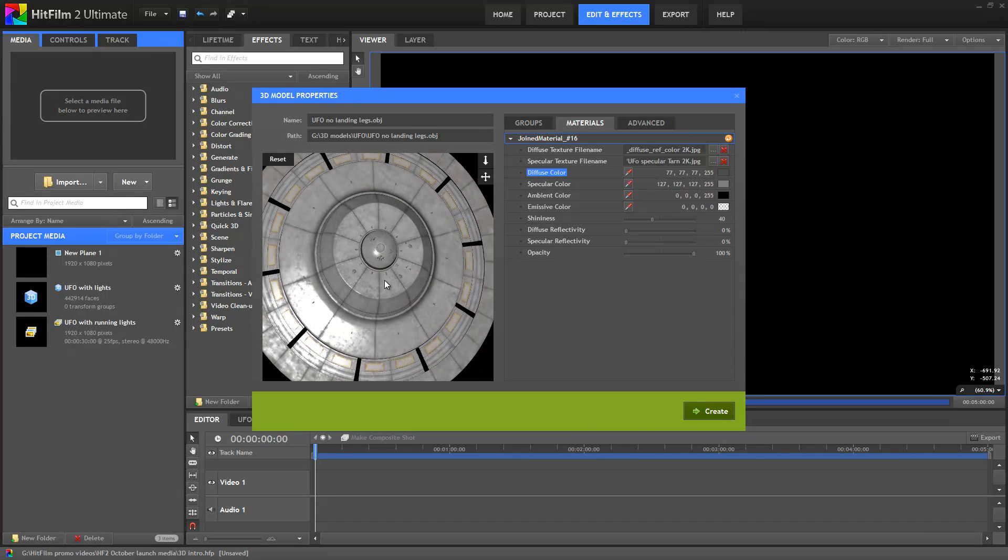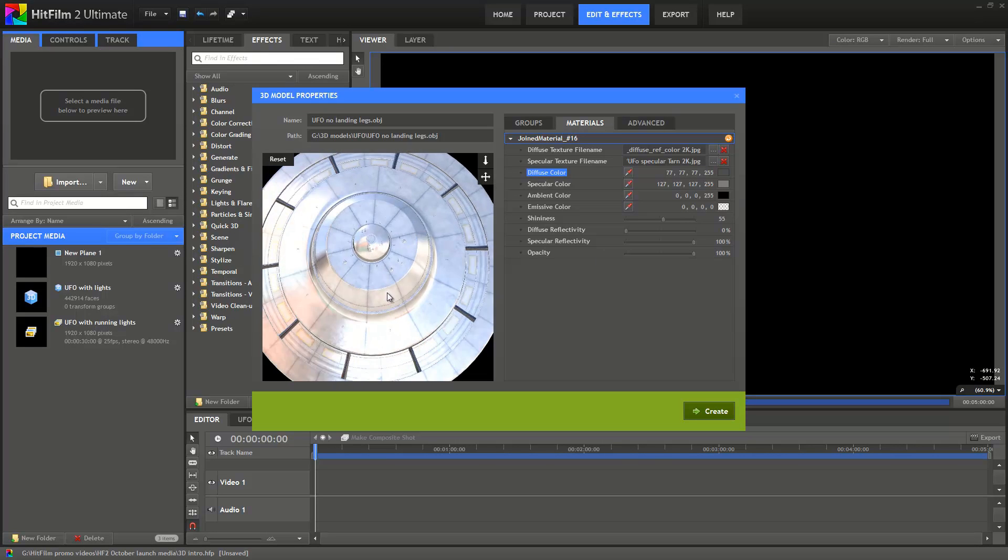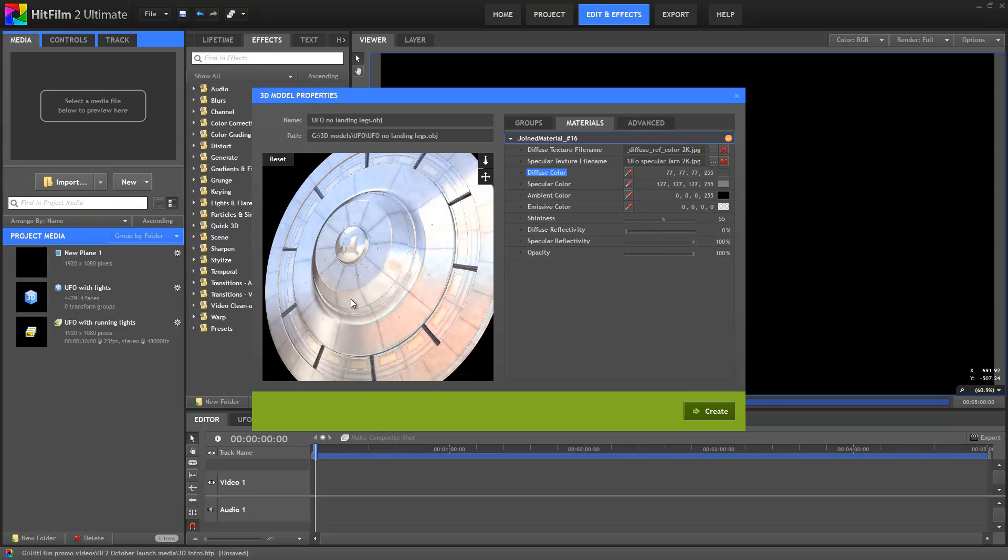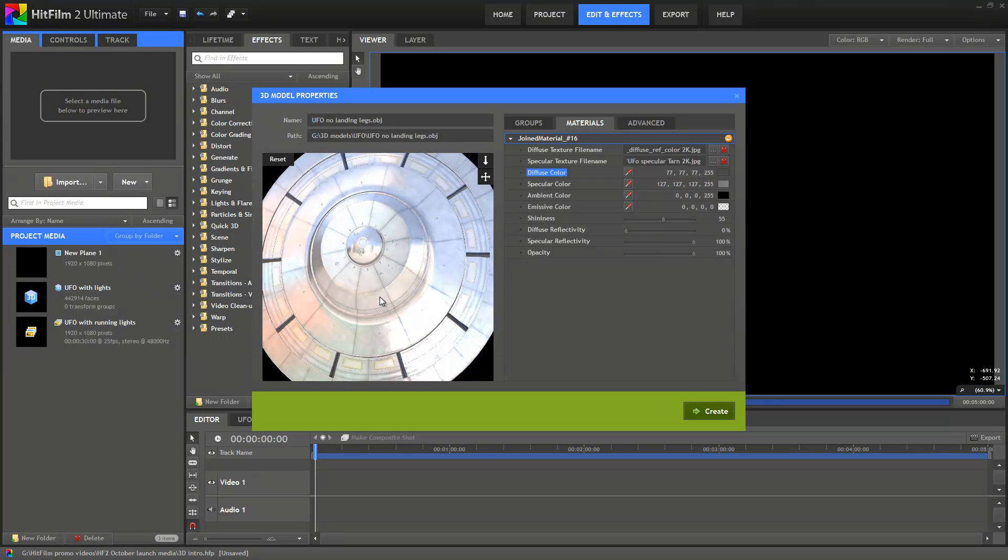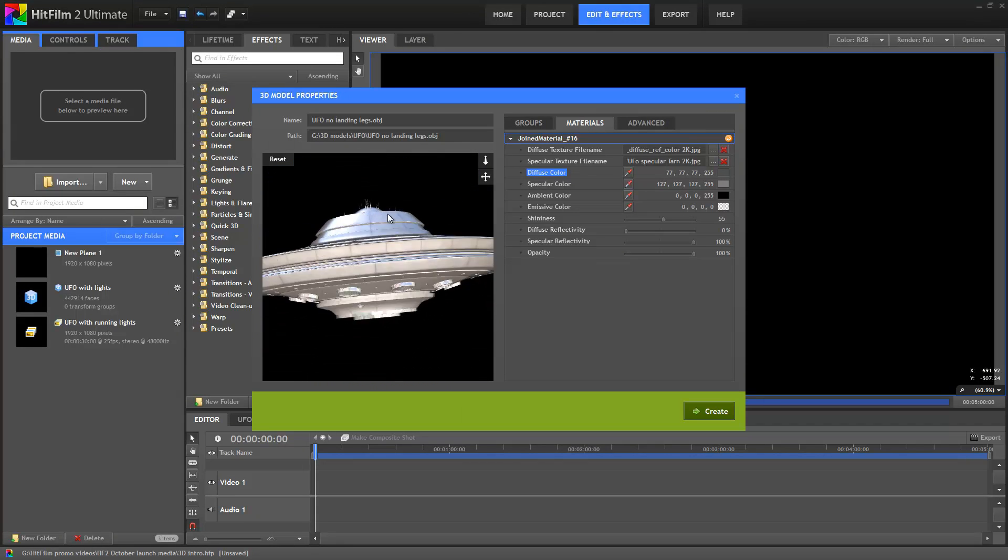The reflectivity settings are used in conjunction with environment maps. For example, if I ramp up the specular reflectivity, you can see the UFO takes on a chrome-like reflective appearance.